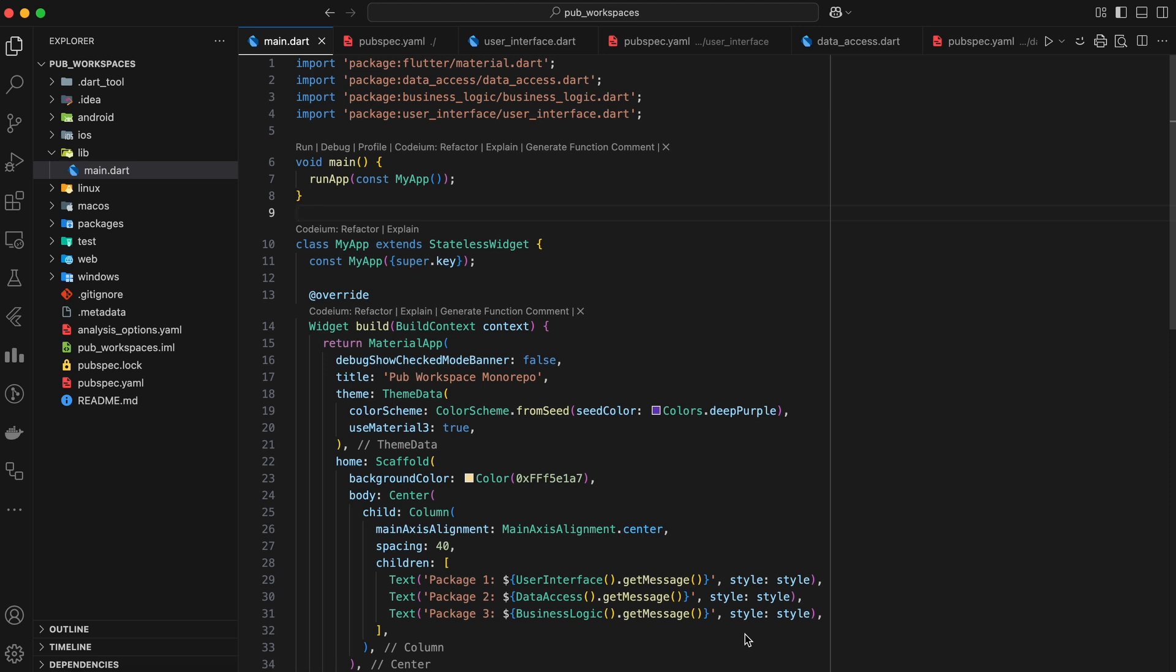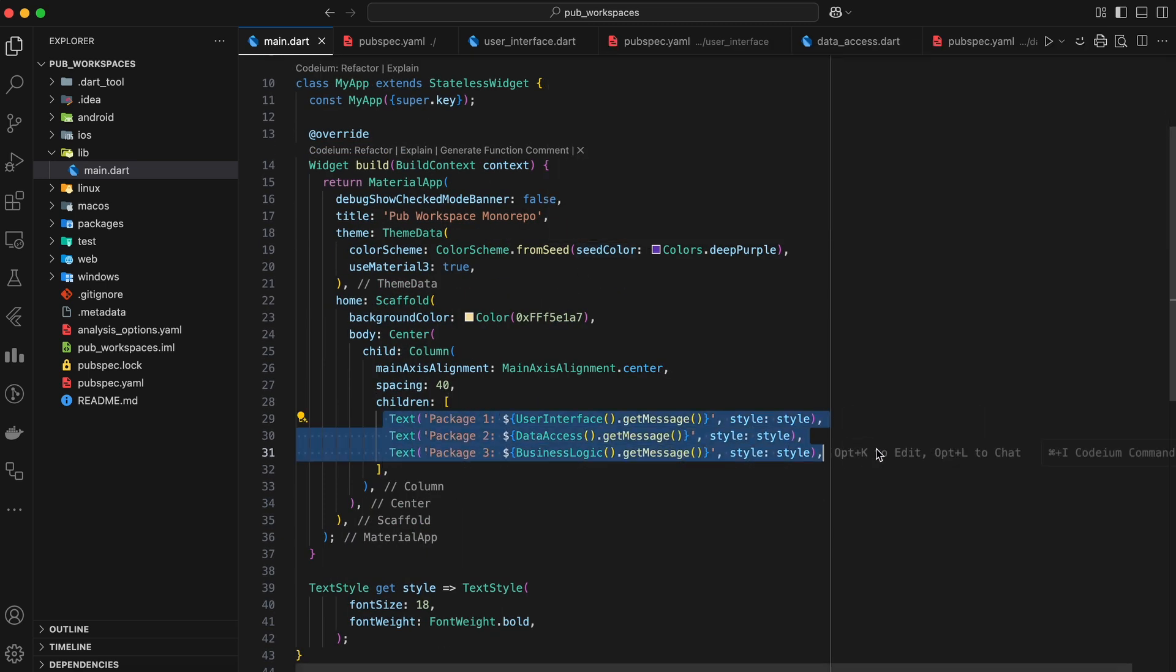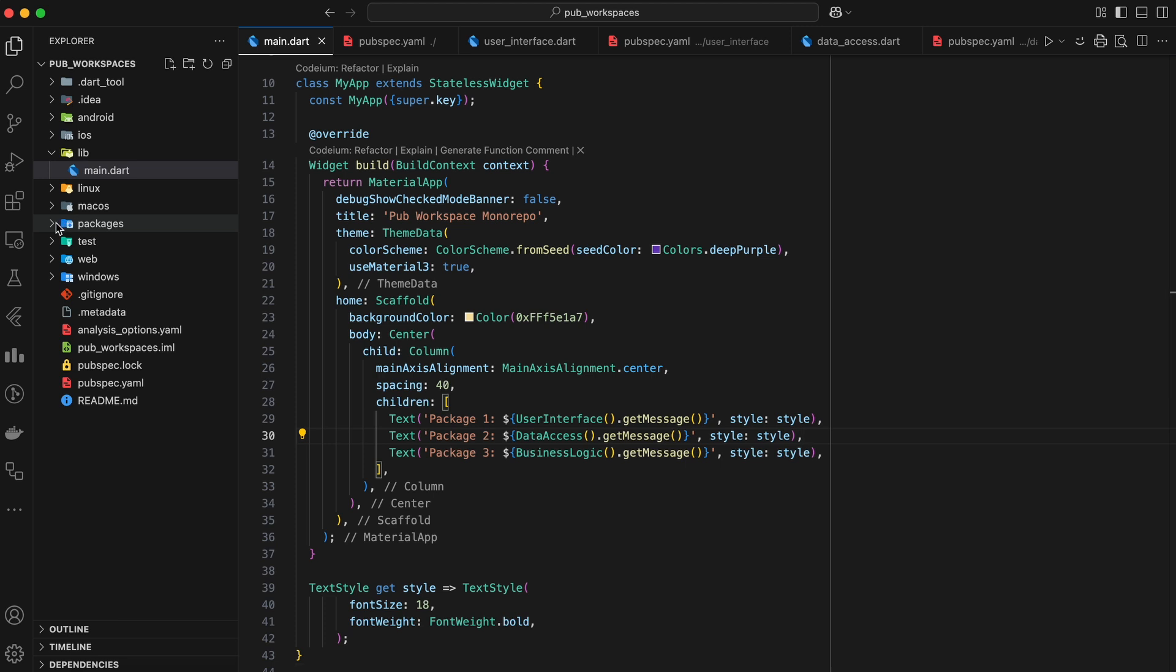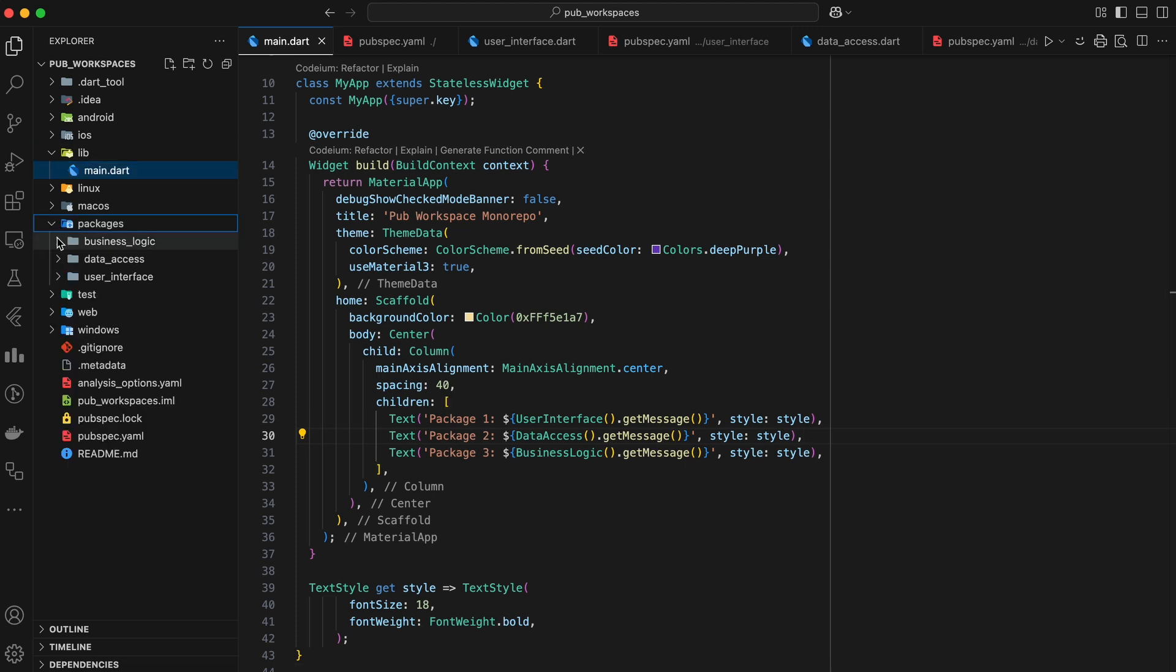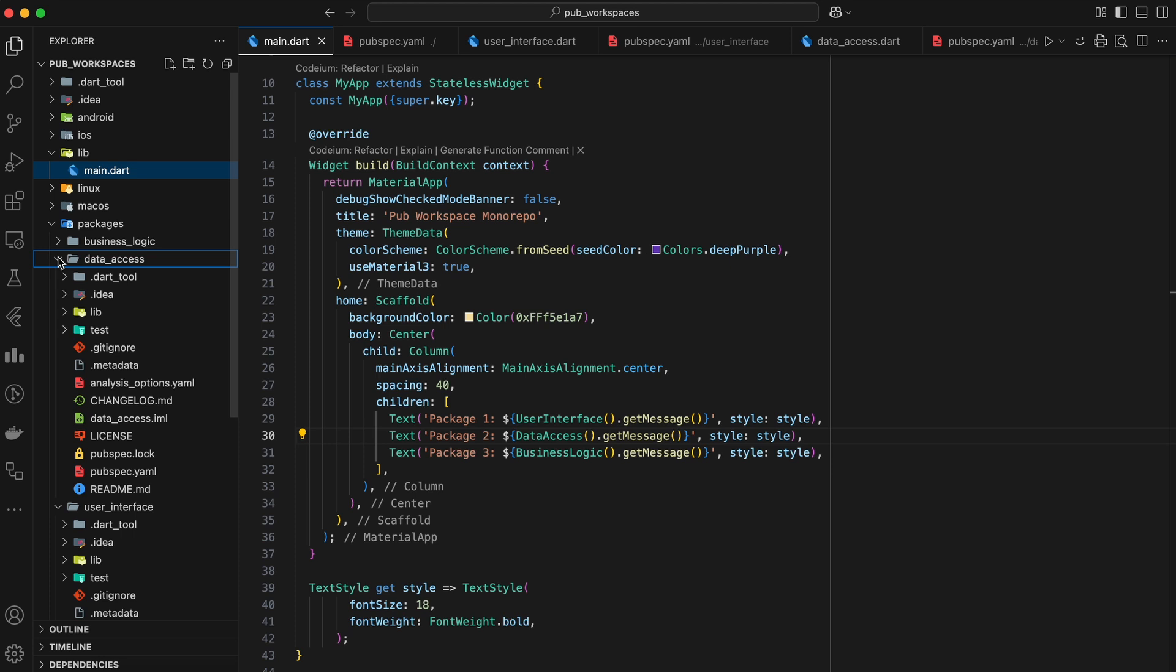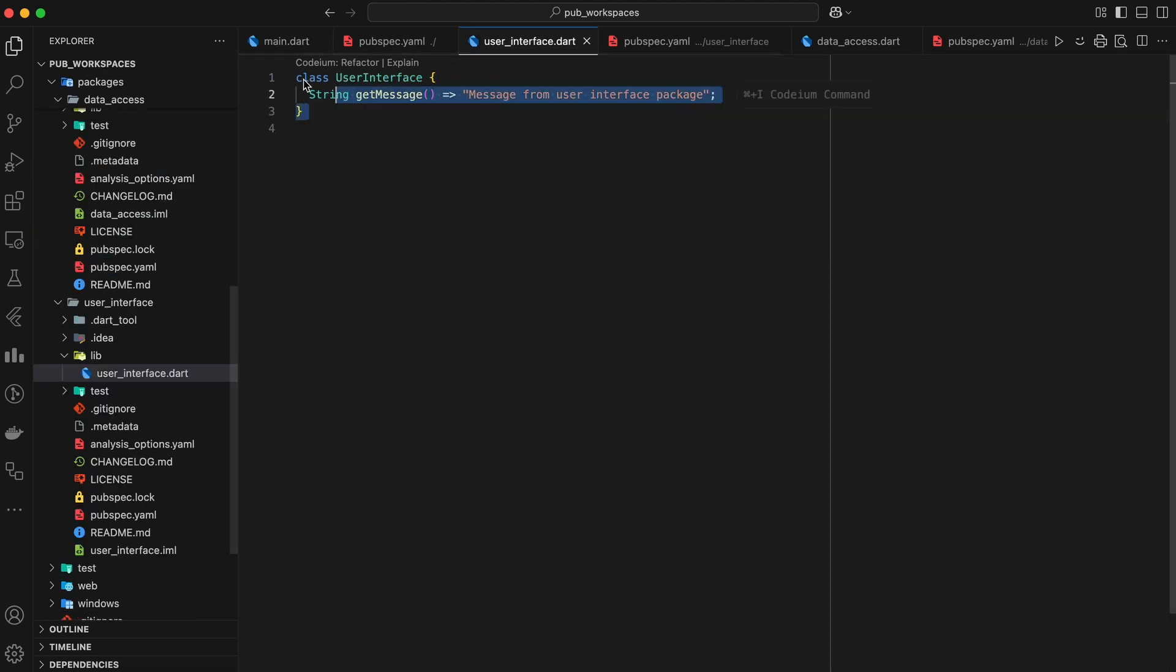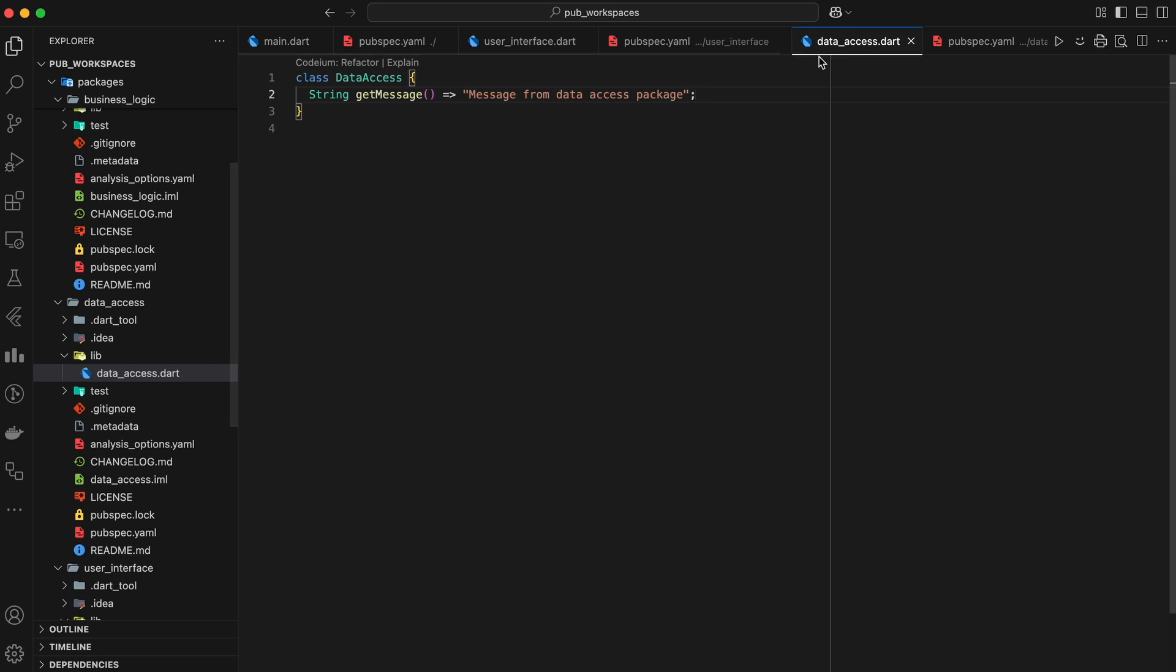First, let me walk you through the project. This is our main Flutter project. The main.dart file has some messages we are getting from different packages. Here we have a packages folder. Inside this folder, we have three packages: user interface, business logic, and data access.